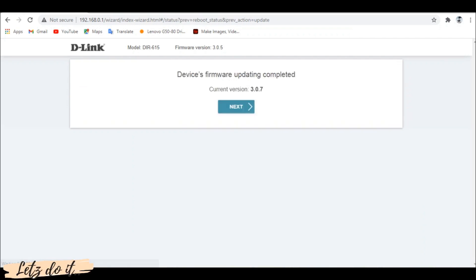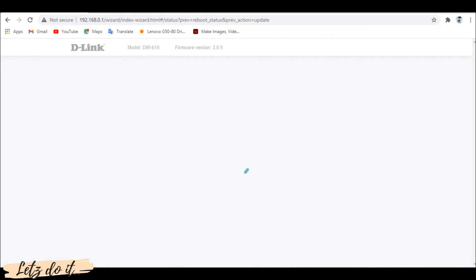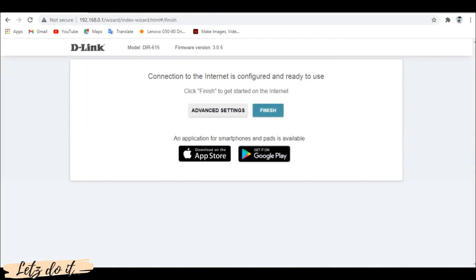After the firmware is updated, click on next. Click on finish button and that's it. You are ready to go.